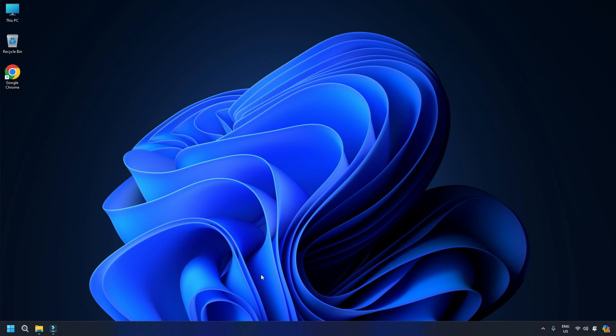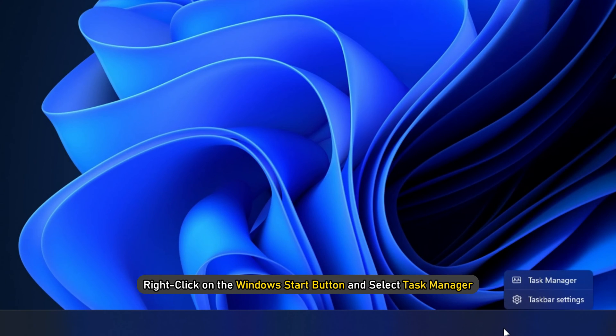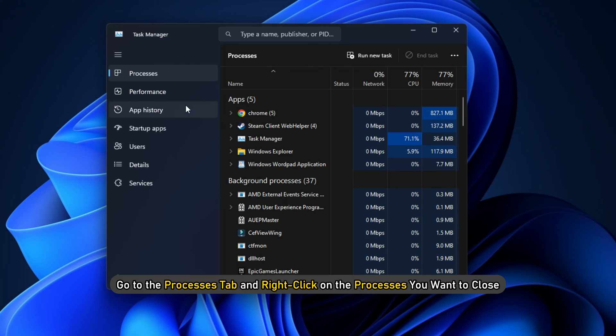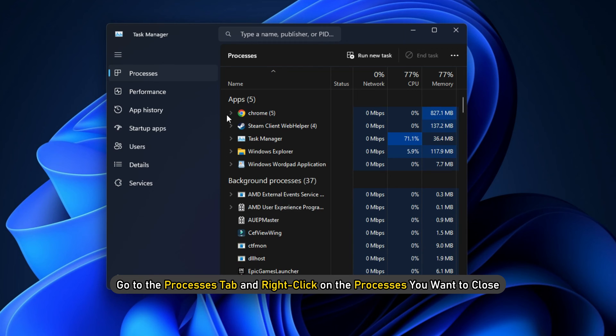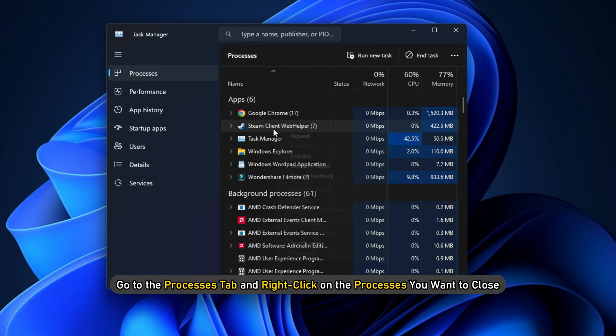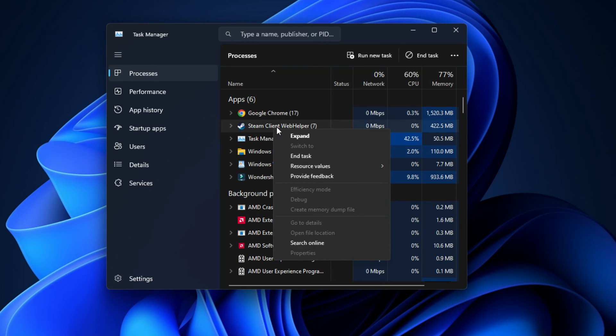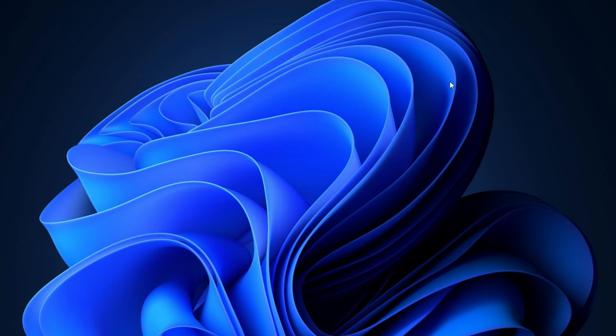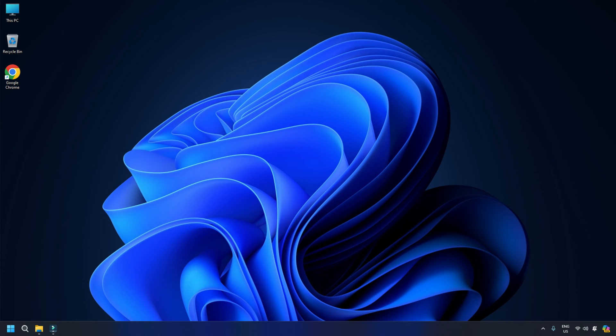Here is how to close the resource-intensive programs. Right-click on the Windows Start button and select Task Manager. Go to the Processes tab and right-click on the processes you want to close. Select the End Task option. Repeat the same for each task you want to kill. Then exit the window.